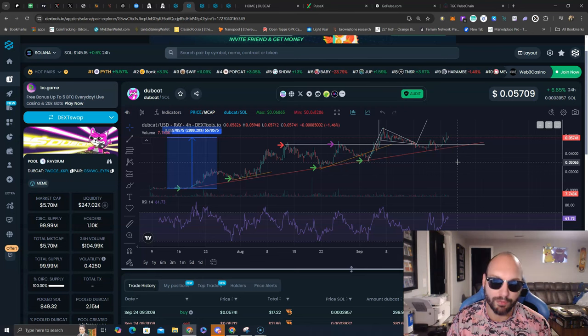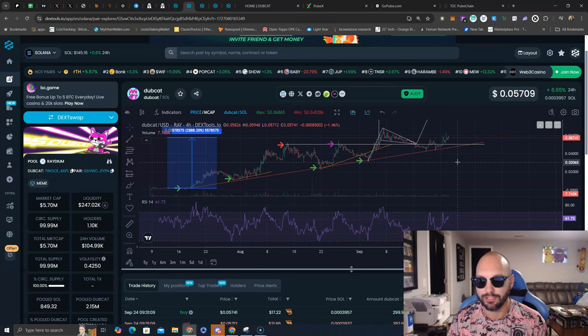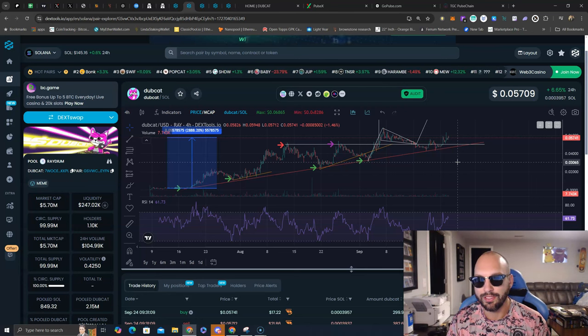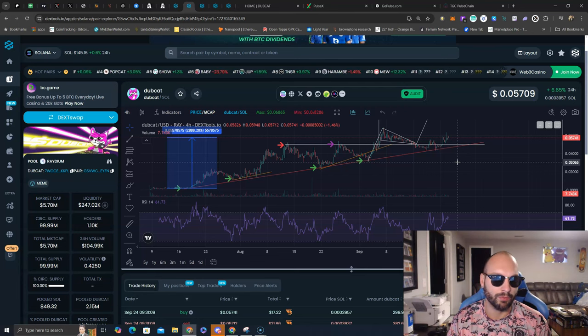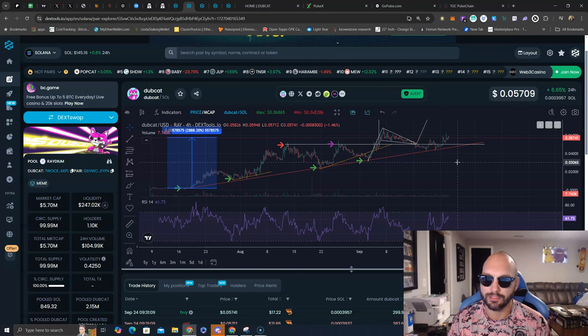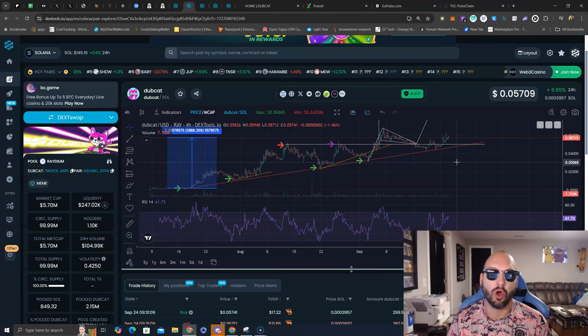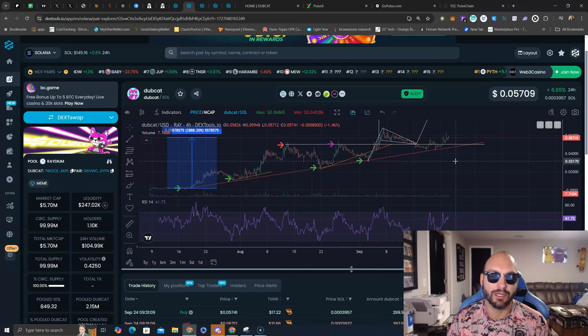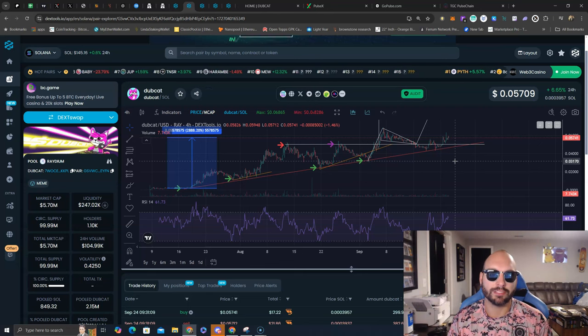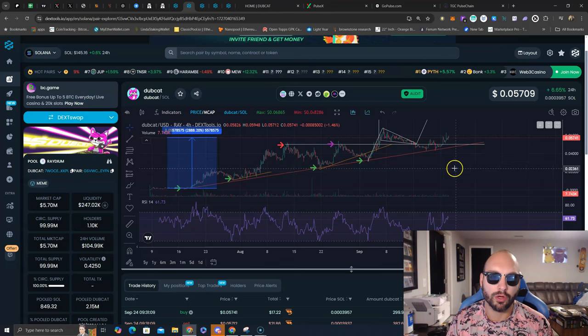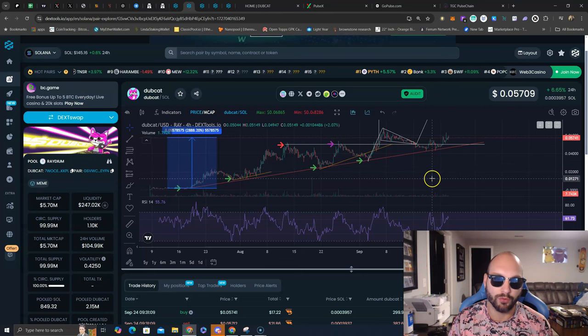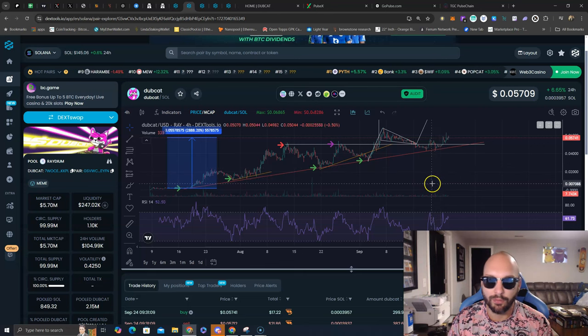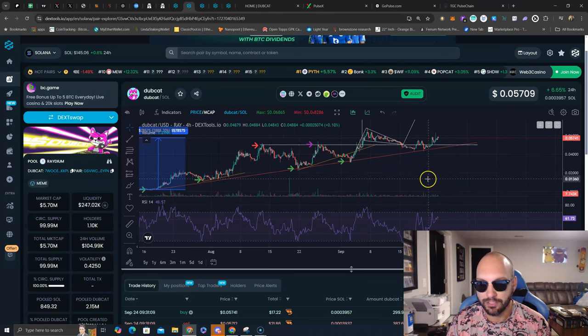We had the Solana breakpoint over in Singapore, these are the things that start big bull markets for the strong assets. The strong assets during weak markets are the ones you want to have in your portfolio, and Dubcat fits the picture.